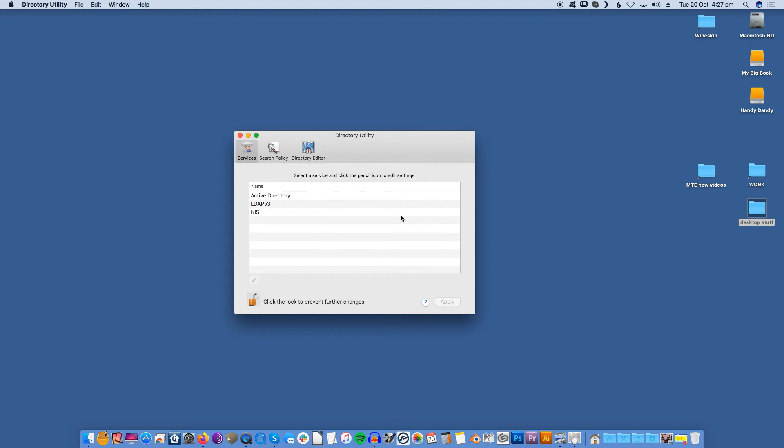If you want to disable the root user at any point, then relaunch the Directory Utility, but this time select Edit > Deactivate Root User.